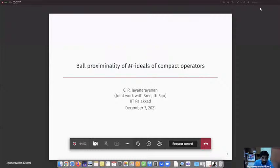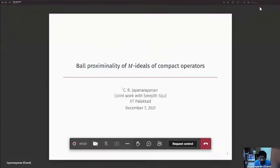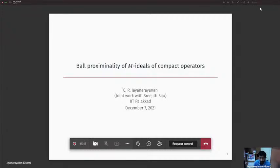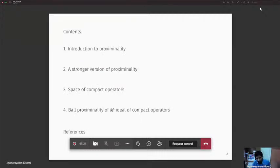Good morning all. I thank Professor TSSRK Rao and the organizers of this IMS Symposium for inviting me for this talk. I will be talking about the proximality properties of the space of compact operators defined on a Banach space X, and we will see what class of Banach spaces X makes the space of compact operators have a proximal unit ball.